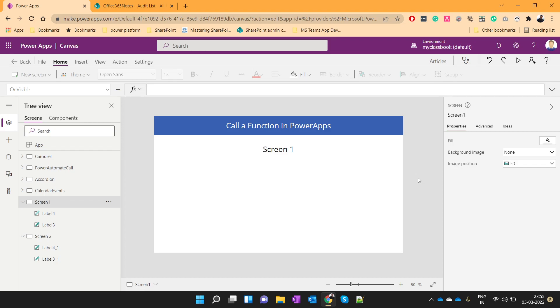Hello everyone, my name is Mayuresh Zoshi from office365nodes.com. In today's video, we will see how we can call a function in PowerApps.